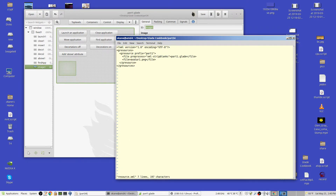First of all, build a file — something or other .xml. I call this resource.xml. This is what the file looks like. These two lines are the important ones. The first one is part1.glade — that's my Glade file. Because it is an XML file, it says it's going to strip blanks and so forth. But that's the Glade file.